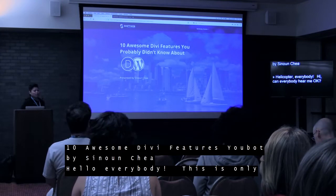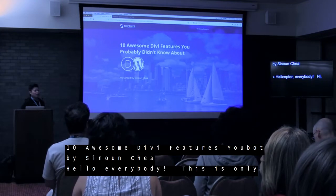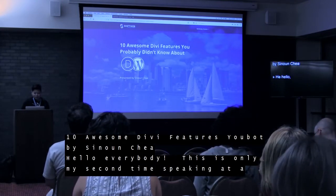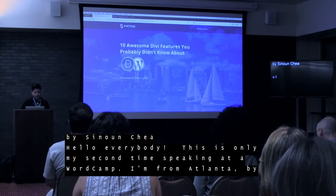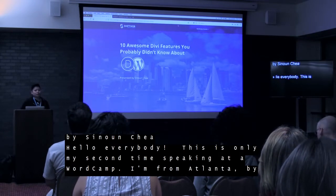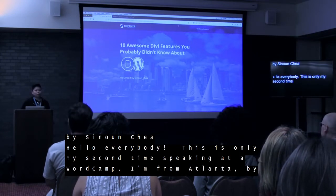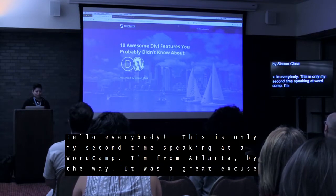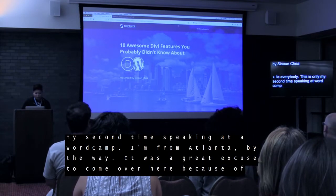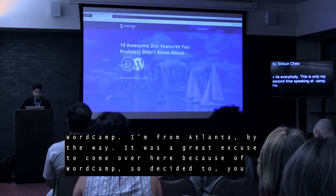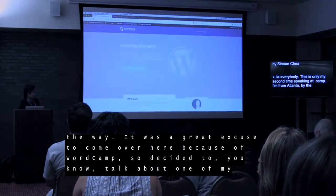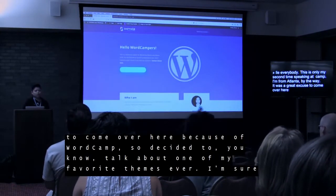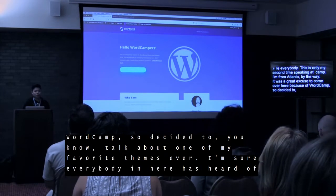My name is Sunoon Chia. This is my 22nd time speaking at WordCamp. First time I spoke I'm from Atlanta by the way — I flew in from Atlanta here to Boston. It's my first time here and it's a great city. I love it. I would love to visit again. It was a great excuse to come over here because of WordCamp, so I decided to talk about one of my favorite themes ever.